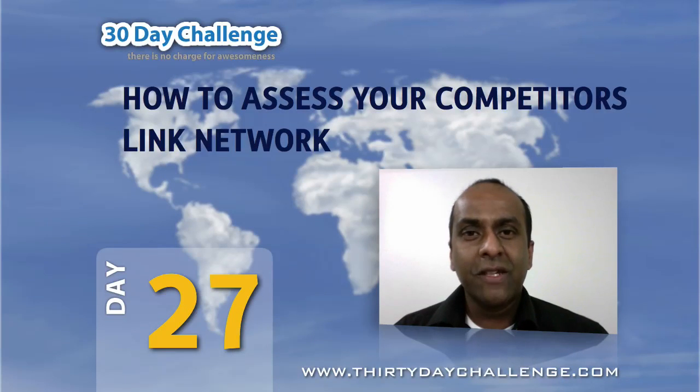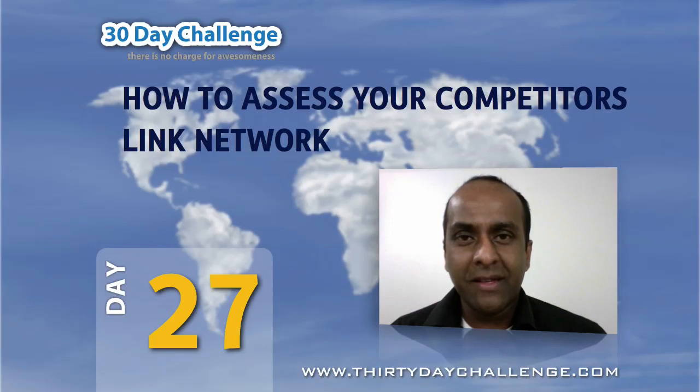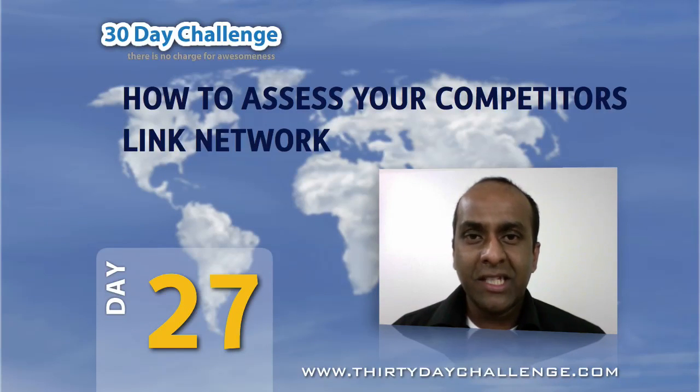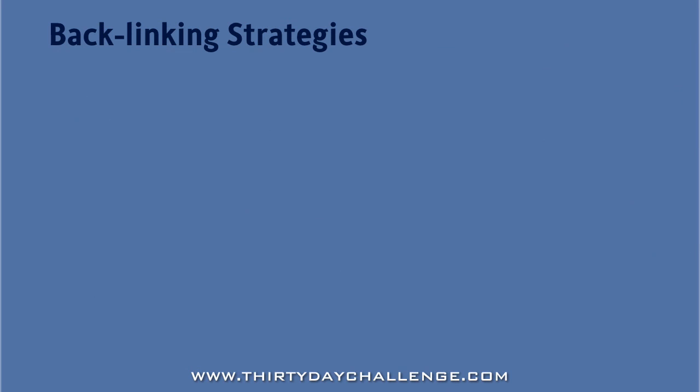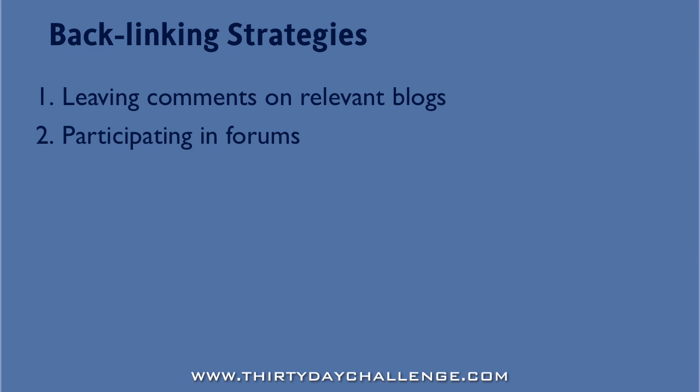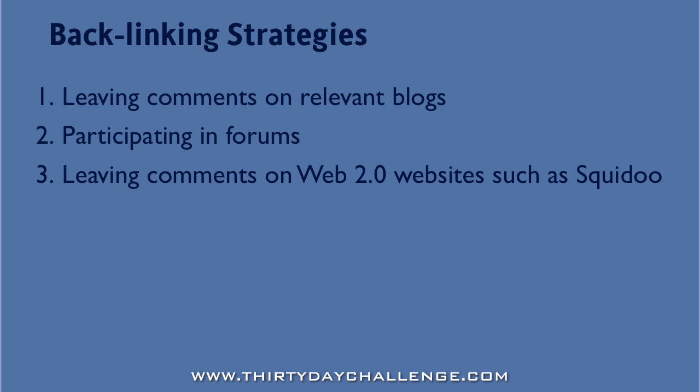So far today, we've looked at four different methods for obtaining legitimate backlinks to your website. These are leaving comments on relevant blogs, participating in forums, leaving comments on Web 2.0 websites such as Squidoo or Hub pages, and finally the ping-back strategy which we looked at in the last video.